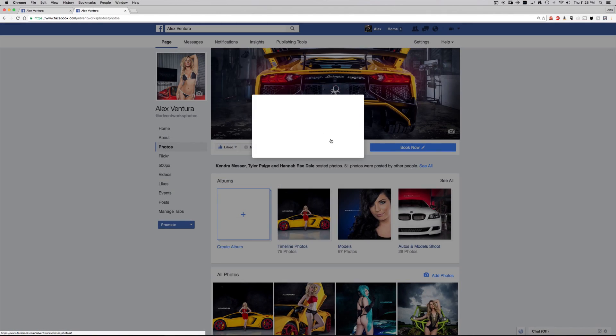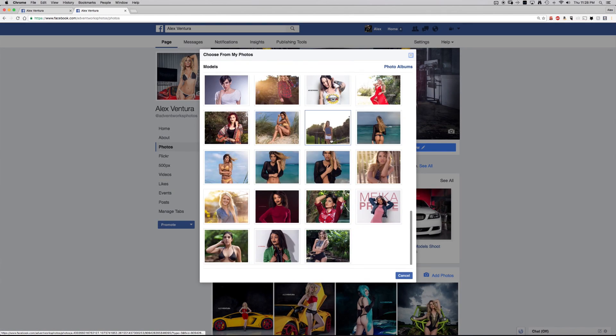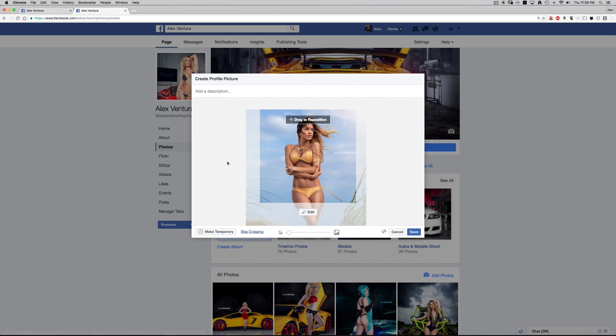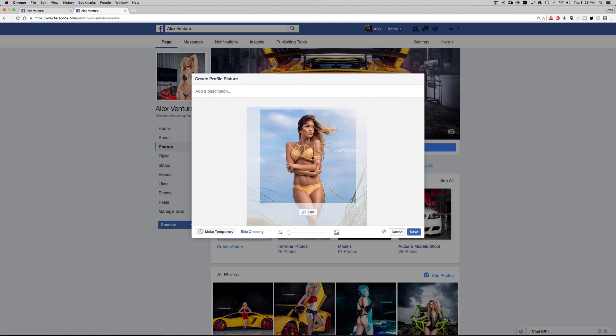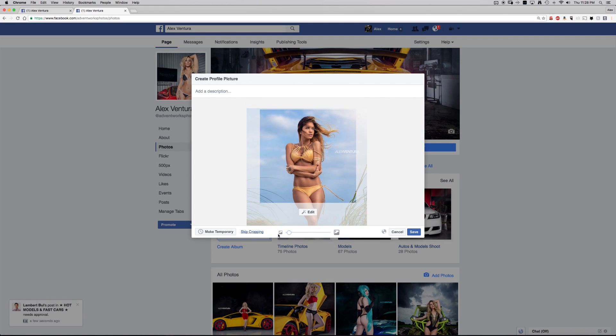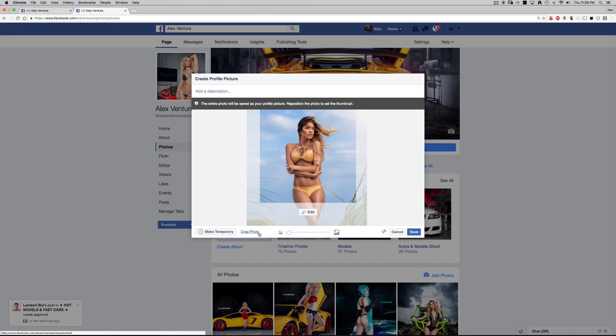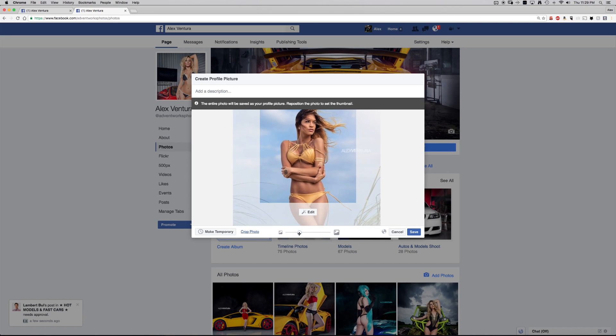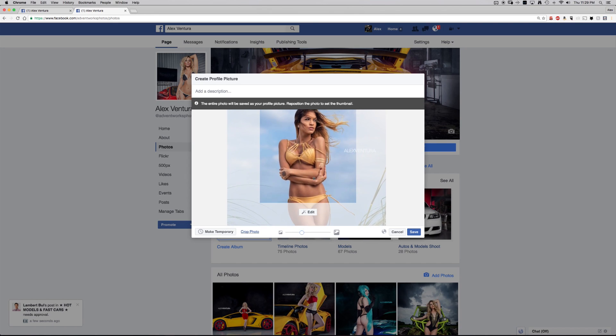Go through models. Go down. Select the photo I want to use. Skip cropping.